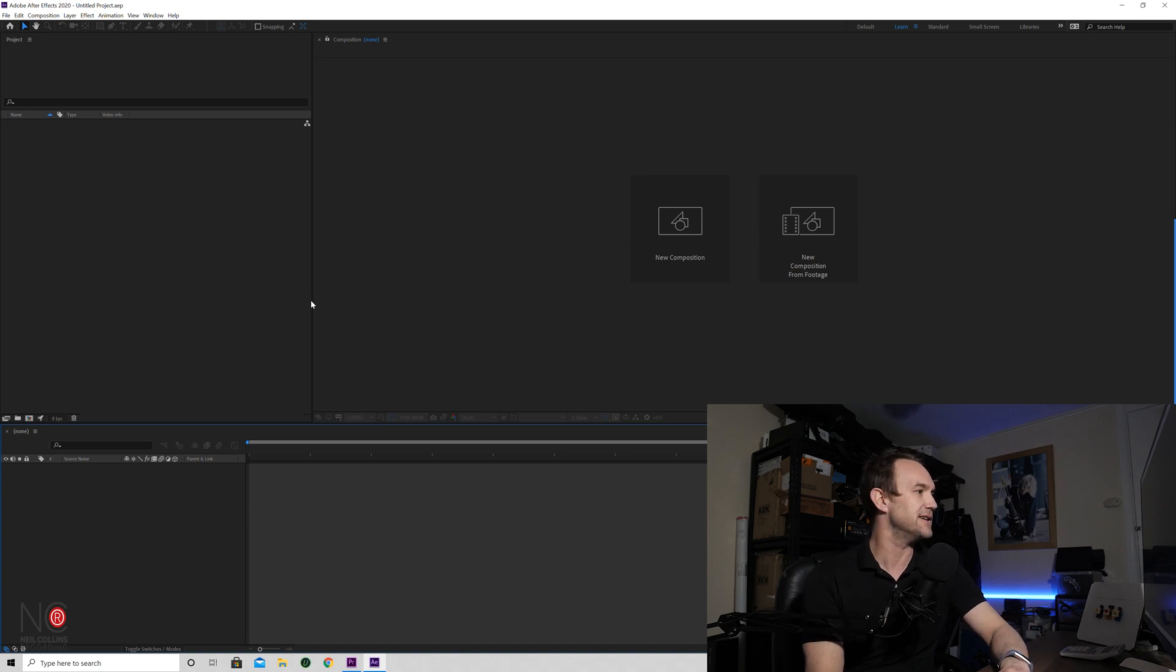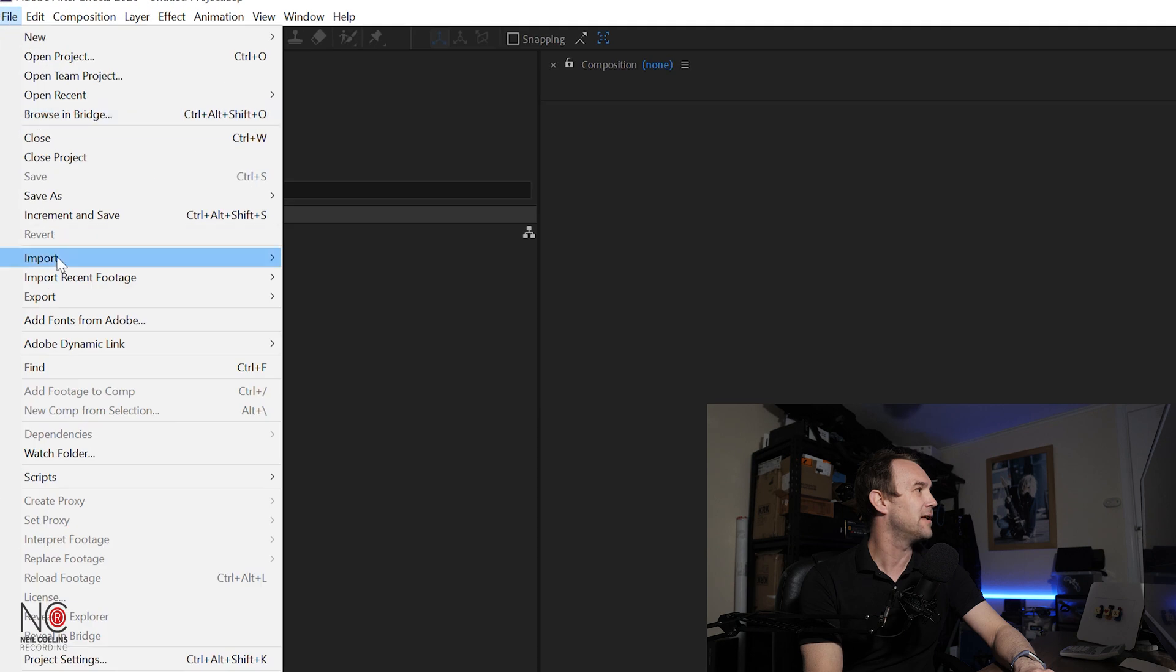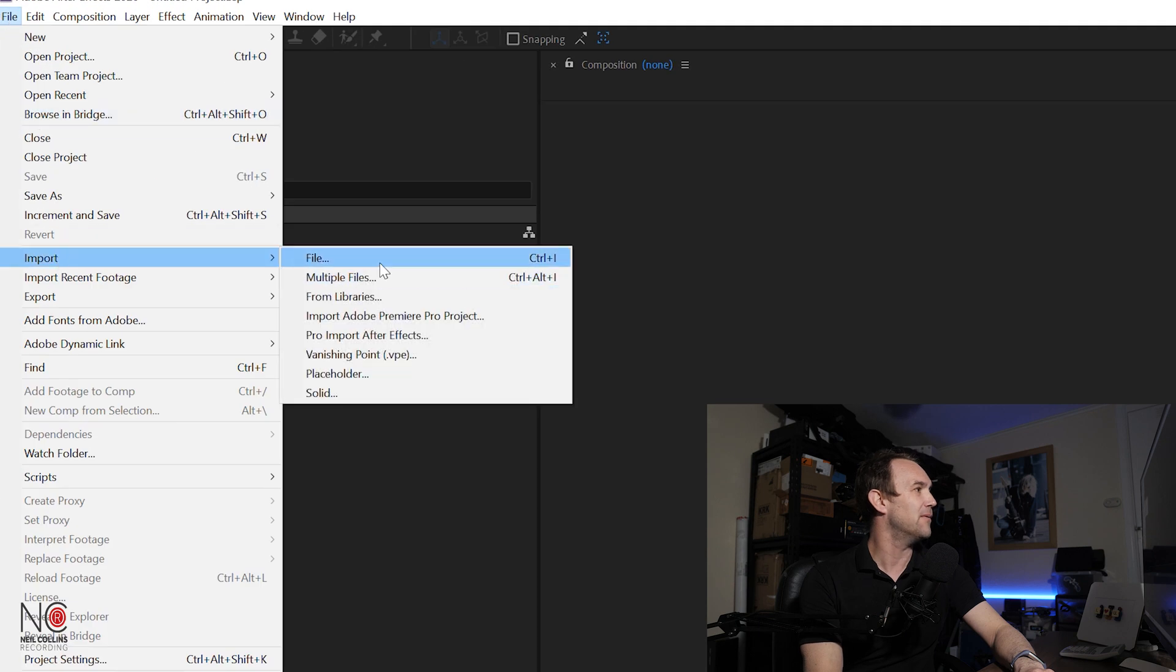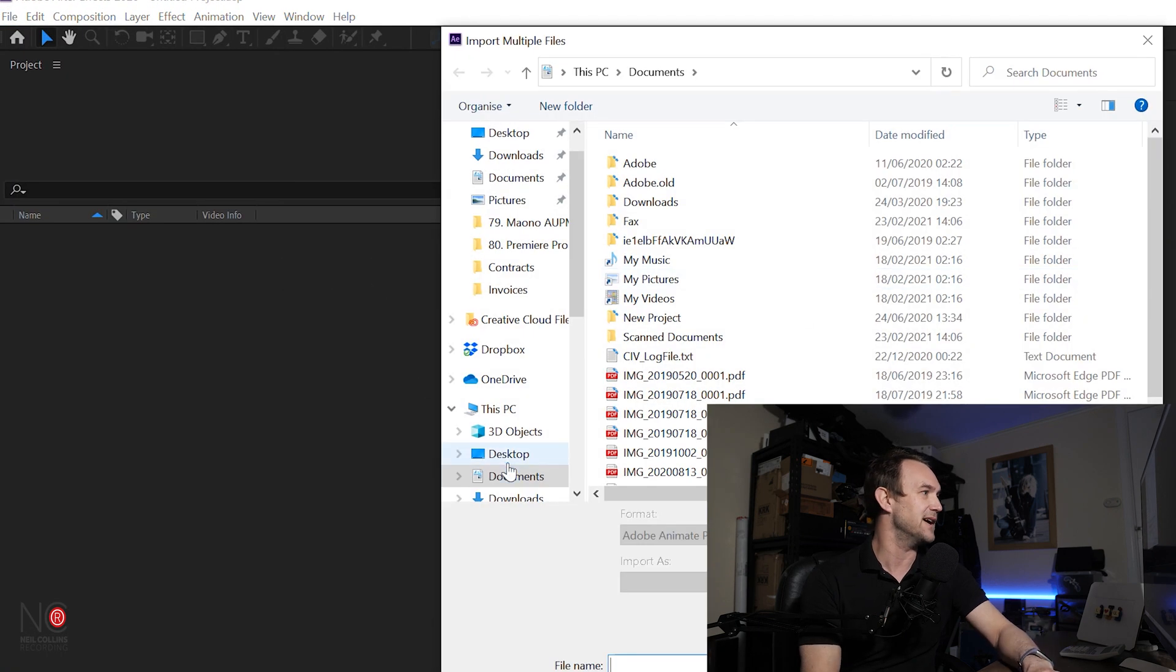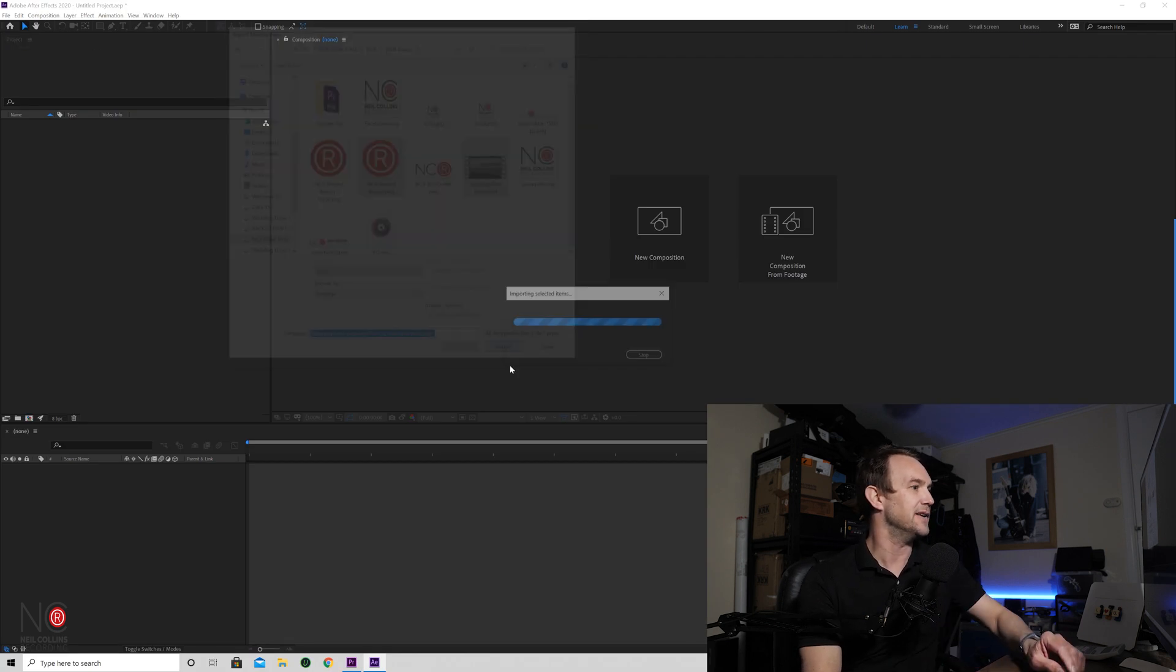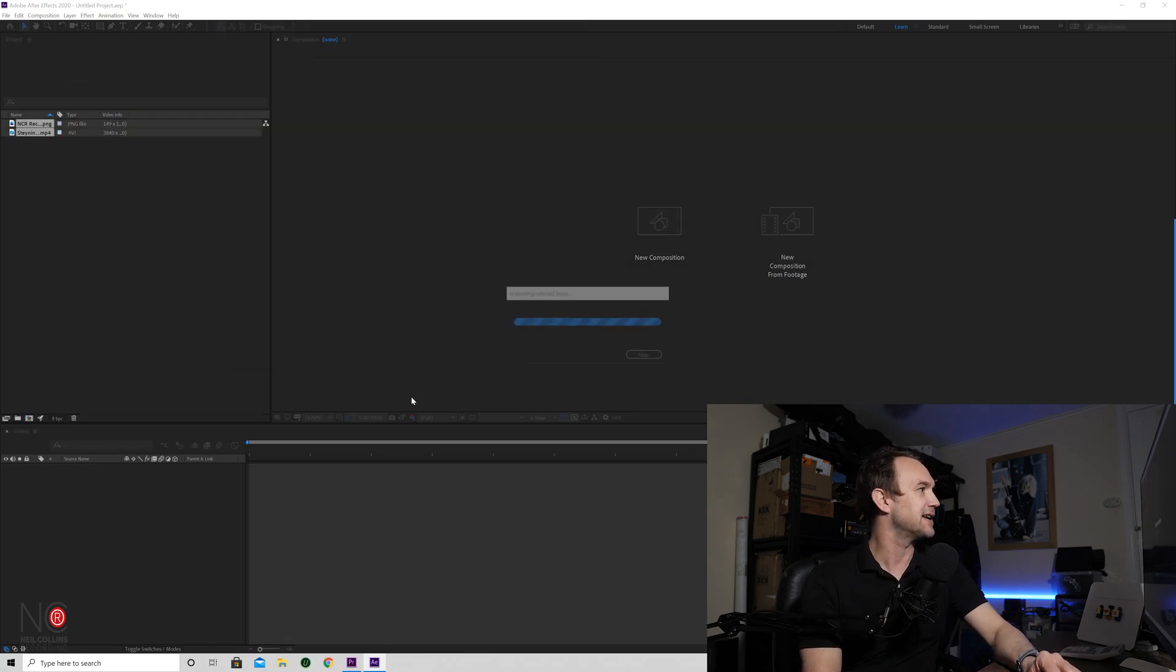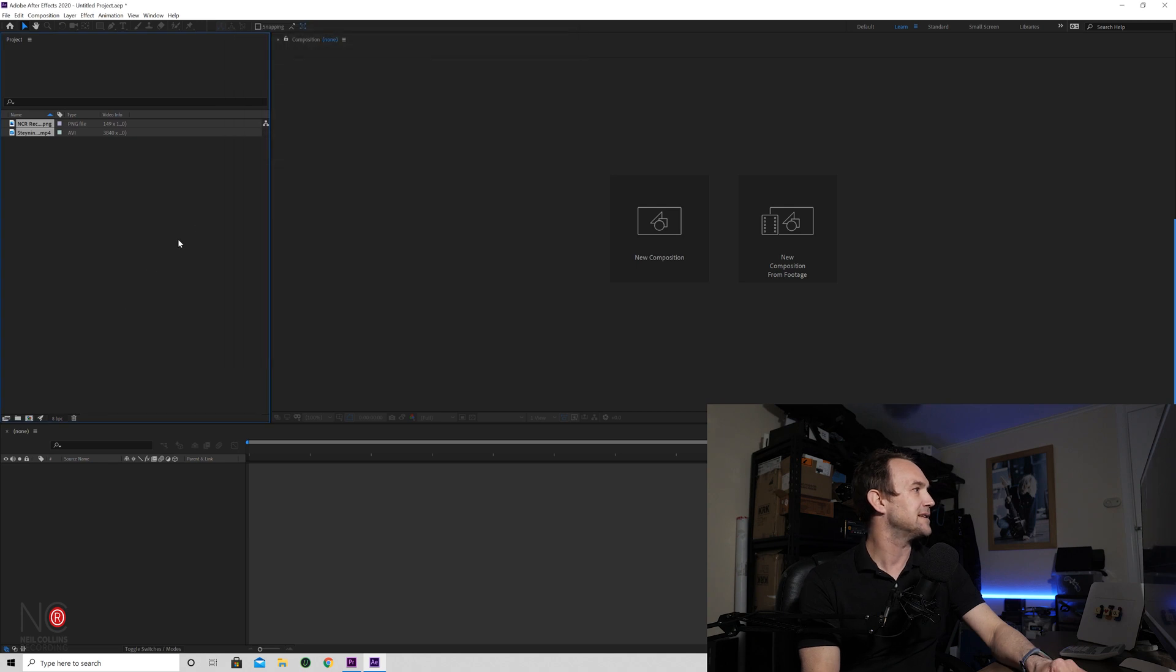So when you've got the screens how you want them, you're going to want to import your files. So you get a file, import, multiple files in this situation. So I'm going to import this logo and this video. Just click import and that's done.